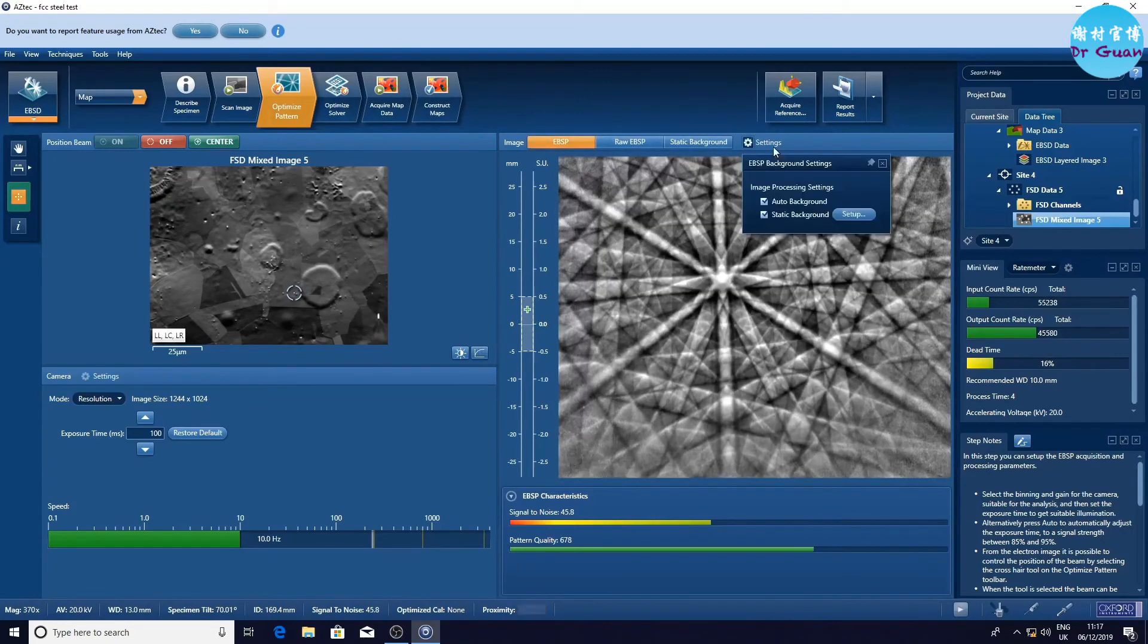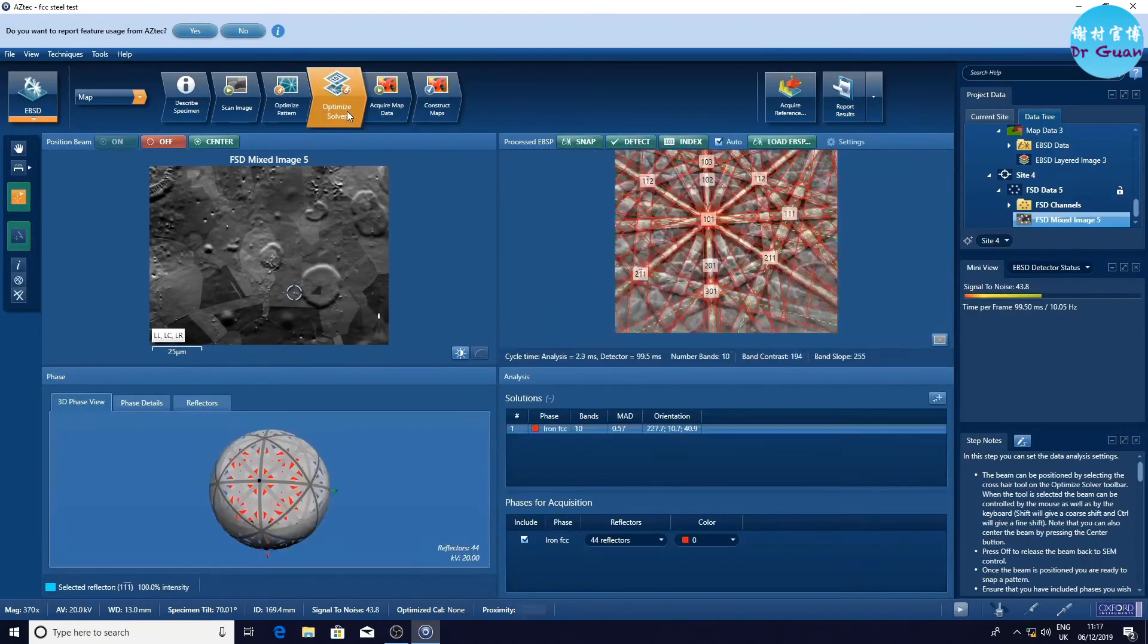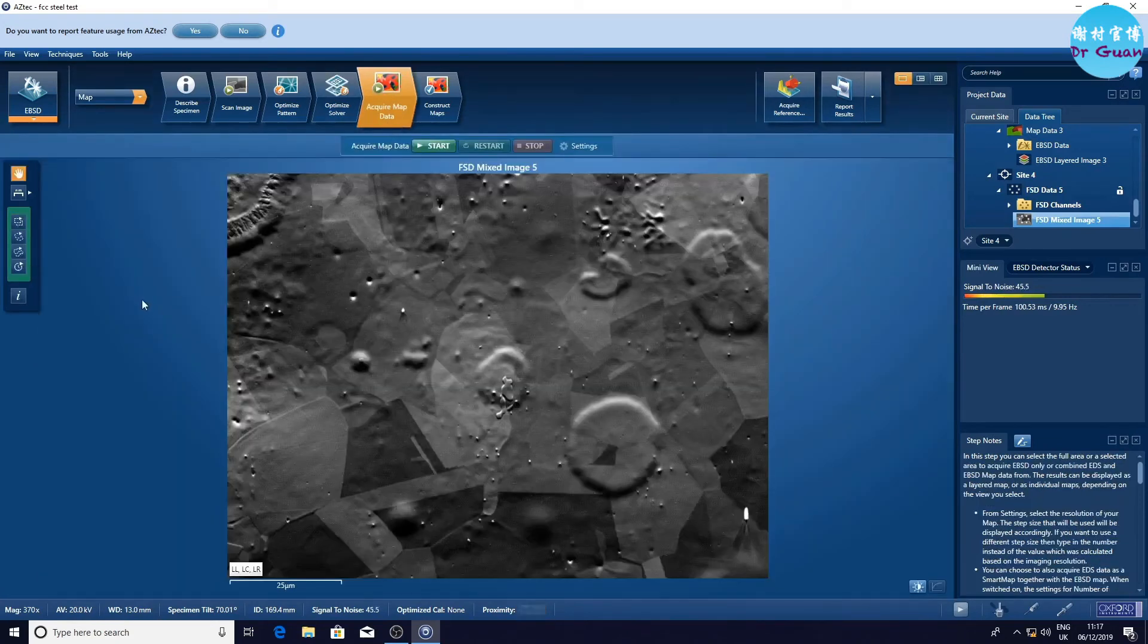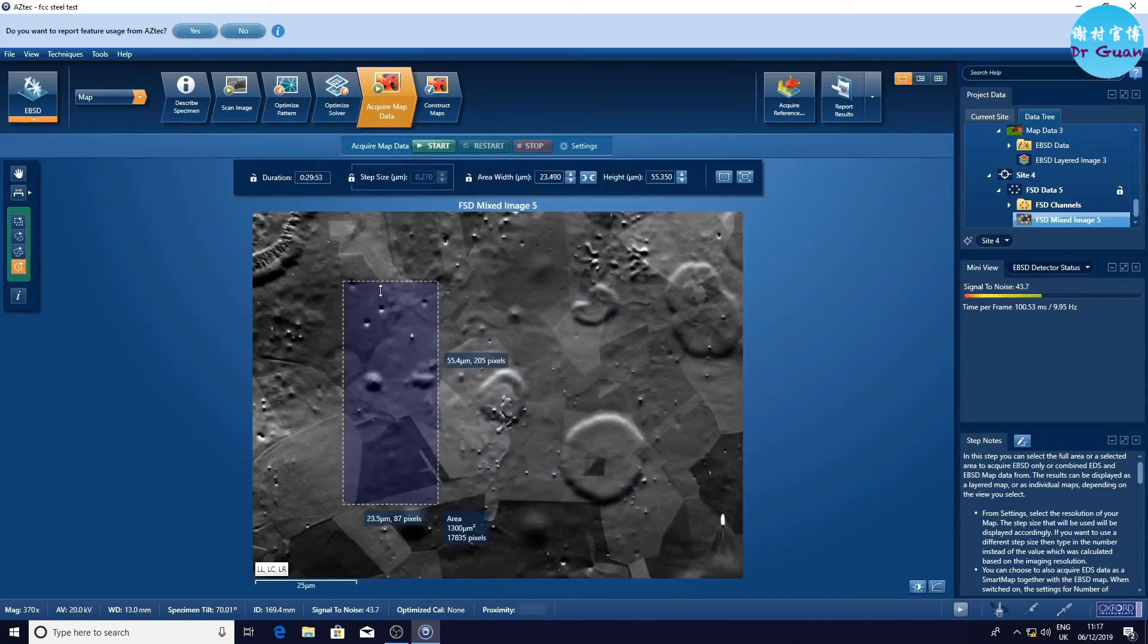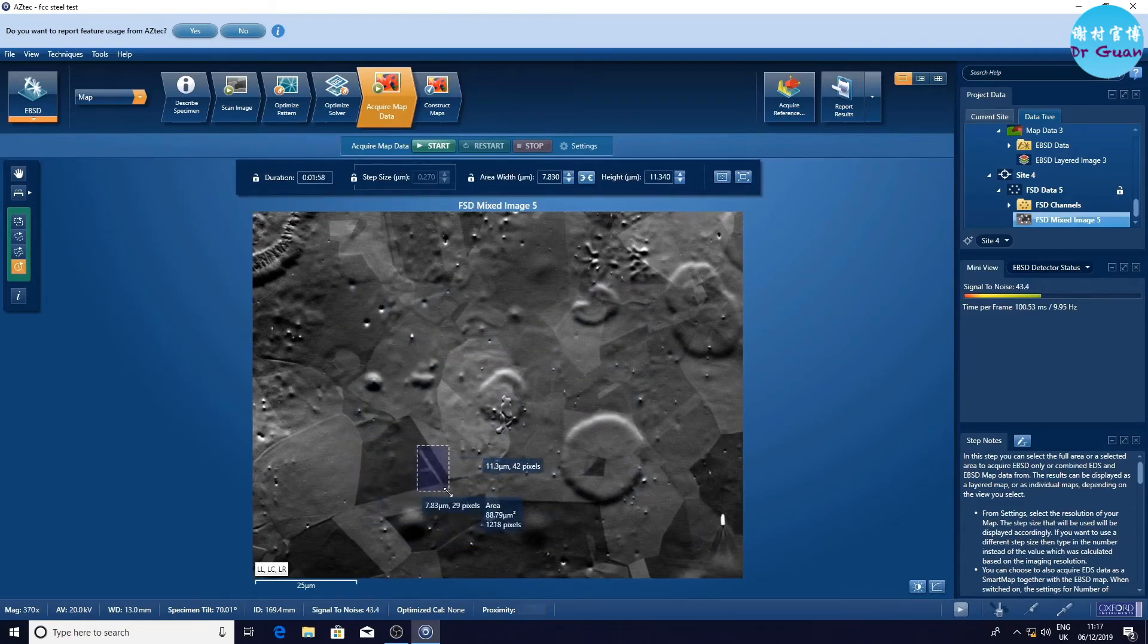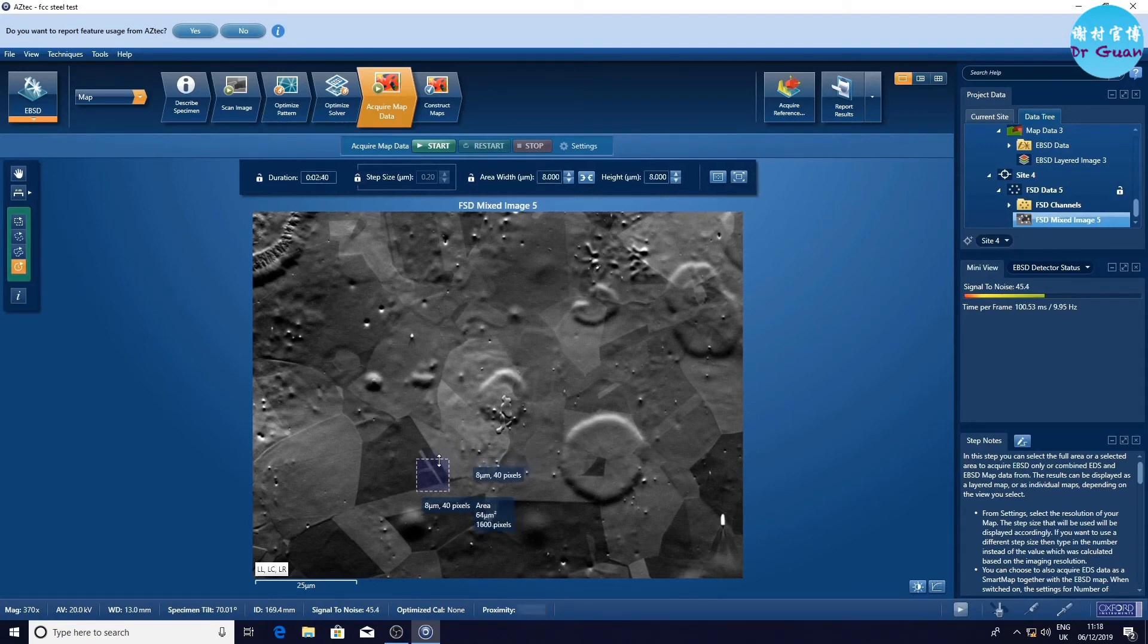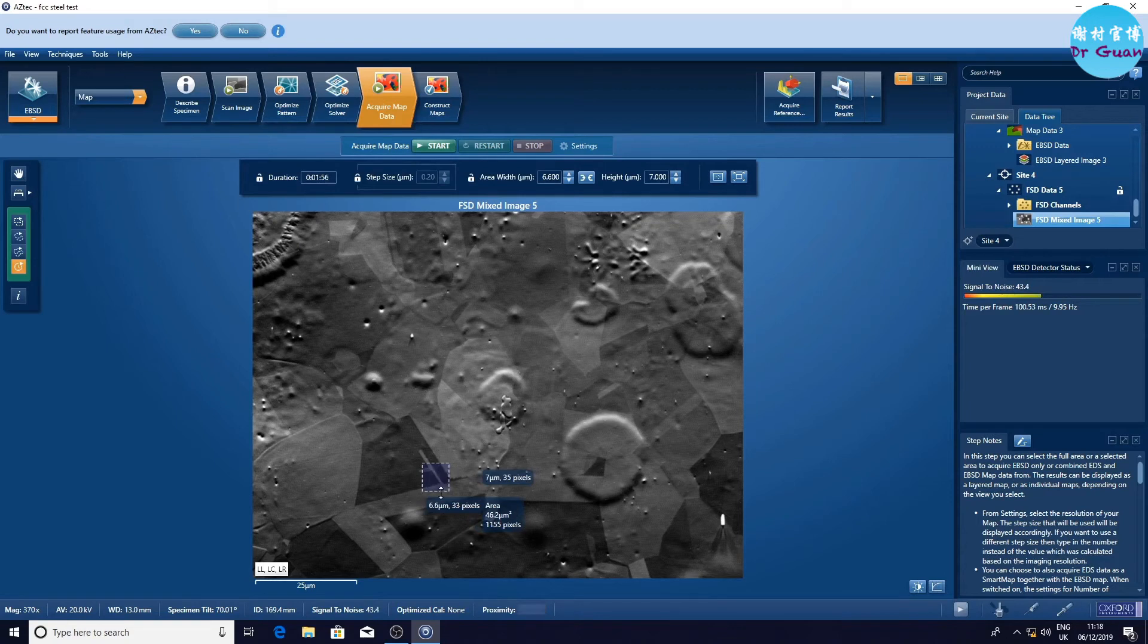We just checked the raw EBSD and static background. Now we are going to do the optimized solver. Now you can see the image is quite good. The MAD is only 0.3. Now we are going to collect some high resolution Kikuchi patterns. Because it's only for the demonstration, we only look at the small area. I'll choose the step size 0.2 microns. I'm trying to reduce the area to decrease the time.